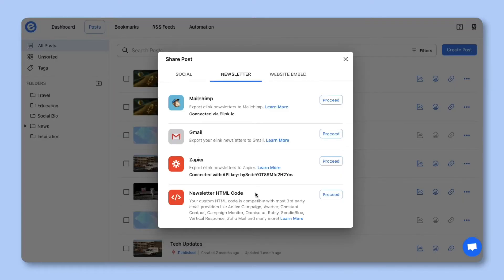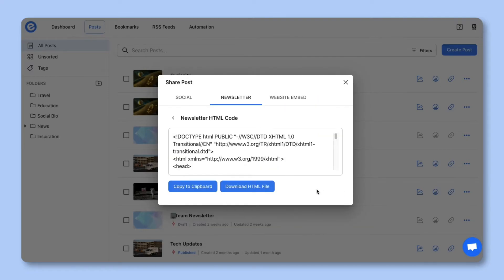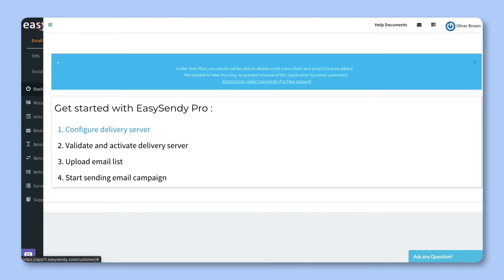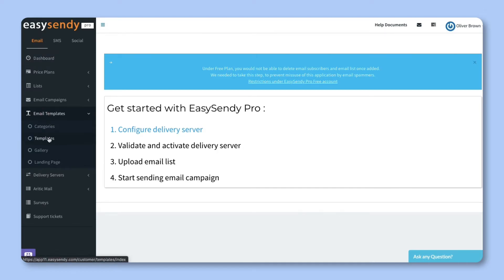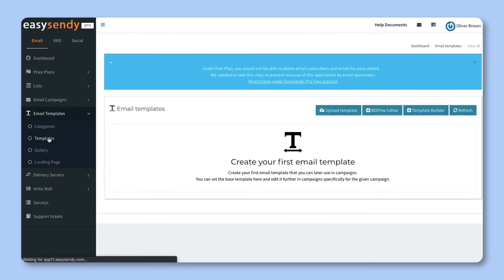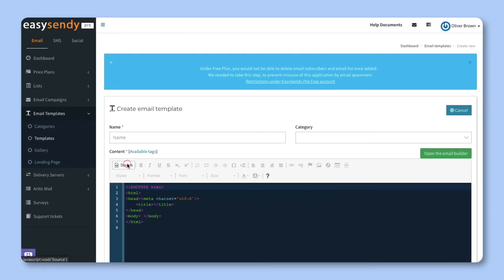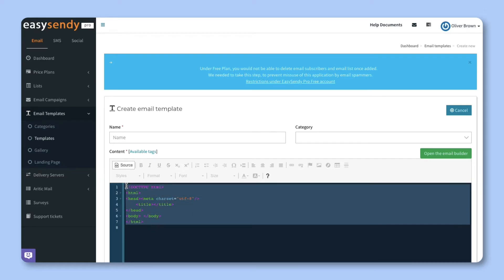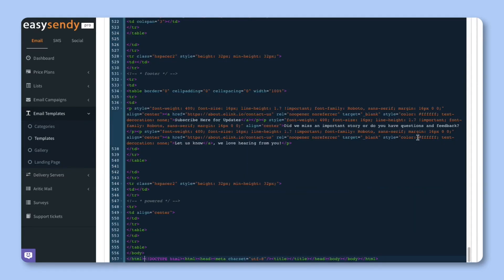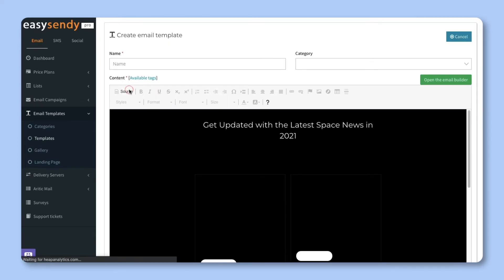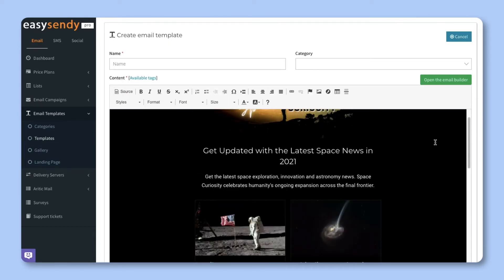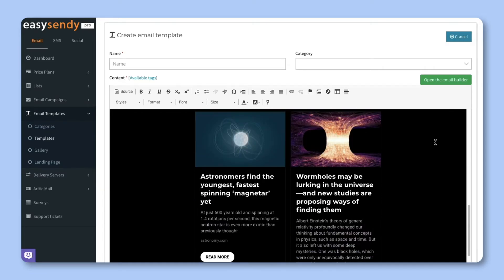To export eLink's newsletter to Sendy, click on Proceed in the HTML section. Click on Copy to Clipboard. Now head over to your Sendy account and click on Email Templates on the sidebar. Then choose Templates. Select the Template Builder button. Next, click the Source button. This will open the HTML editor where you'll want to clear out the code and paste the eLink newsletter code inside of the editor.